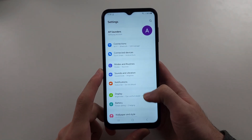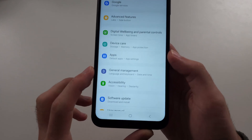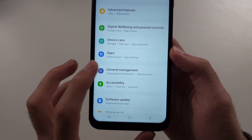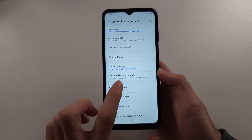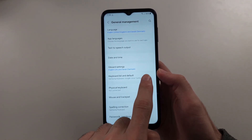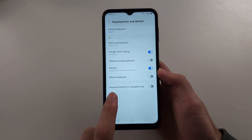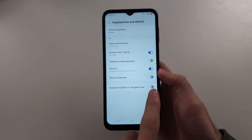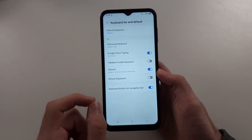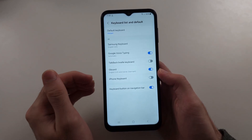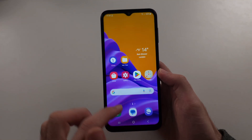Scroll all the way down until you see General Management, then choose the Keyboard List and Default option. First, make sure the keyboard button on the navigation bar is turned on — tap to turn it on. The second thing is if you use Gboard, Google Voice Typing must be on as well.